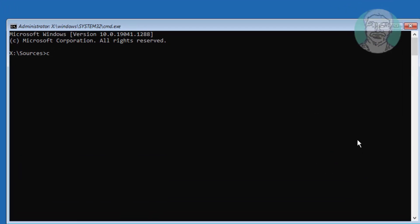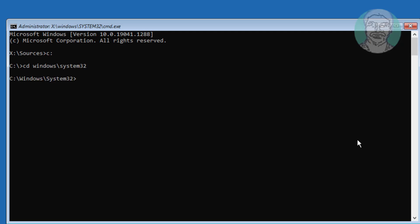Type cd space windows backslash system32. Type bootrec space slash fixMBR. Type bootrec space slash fixboot.